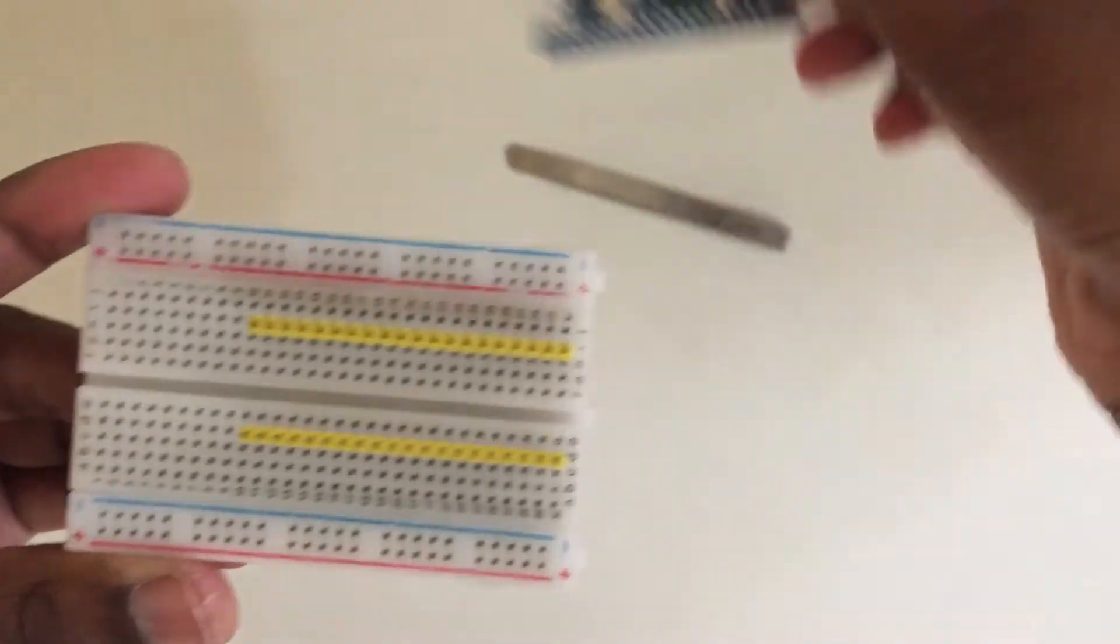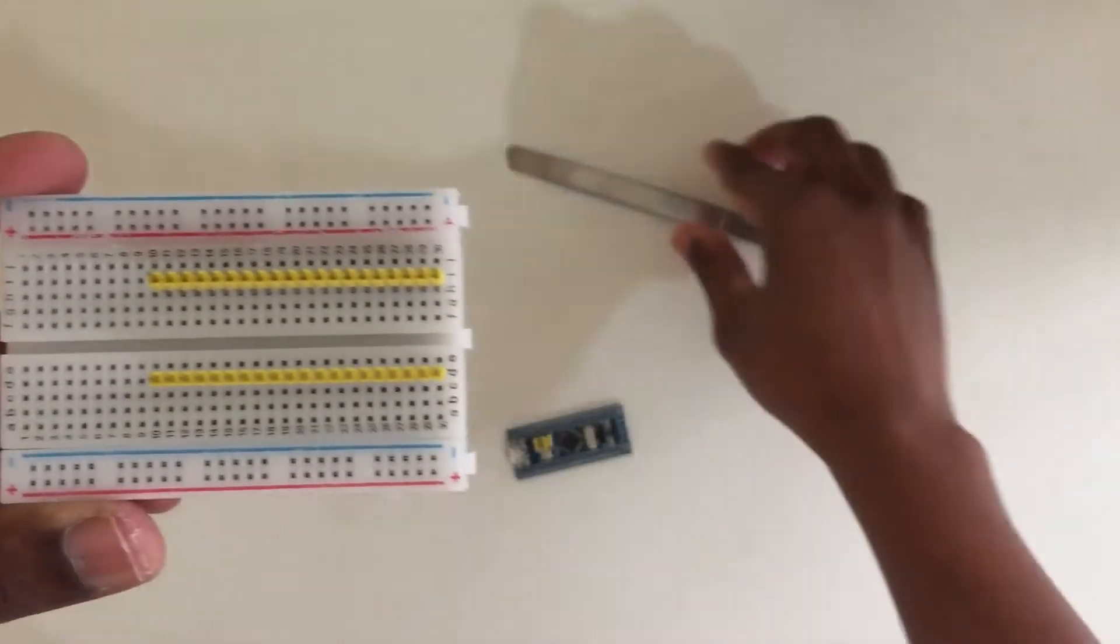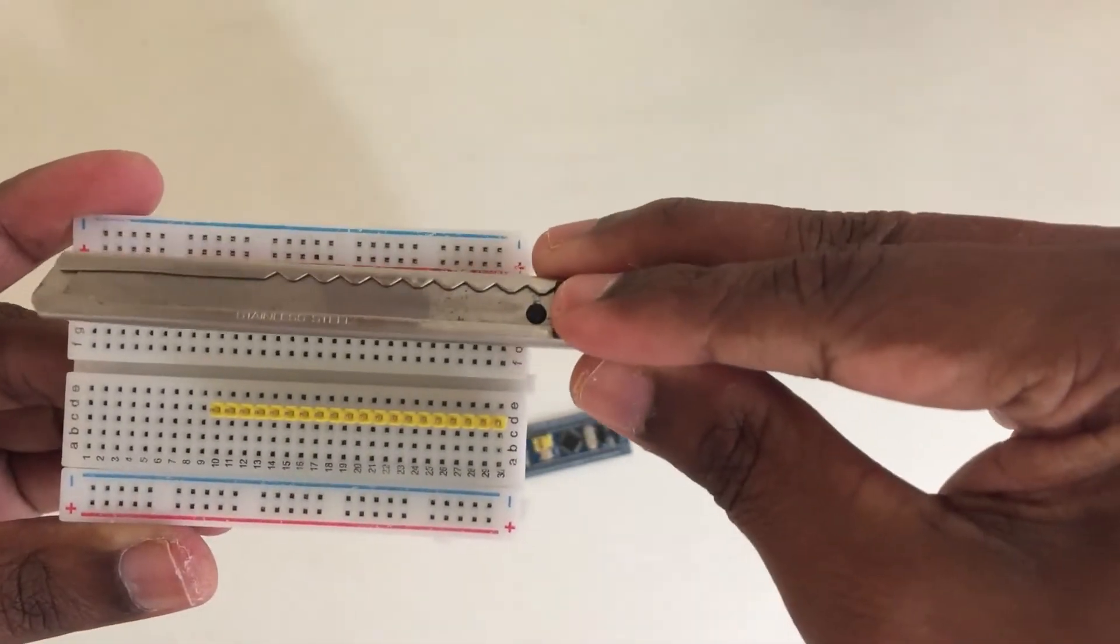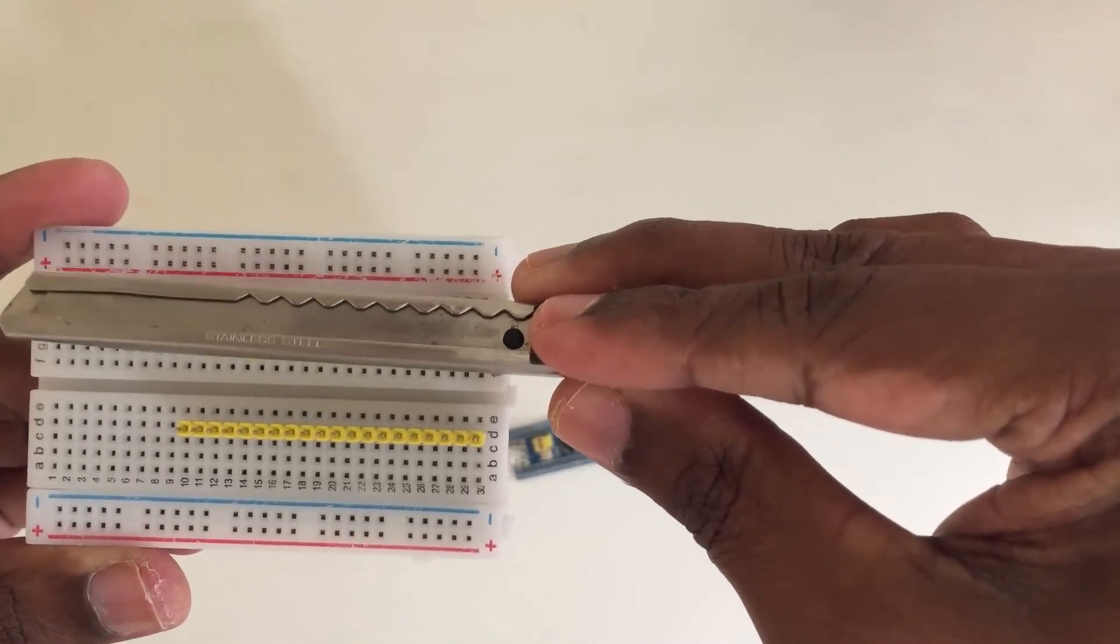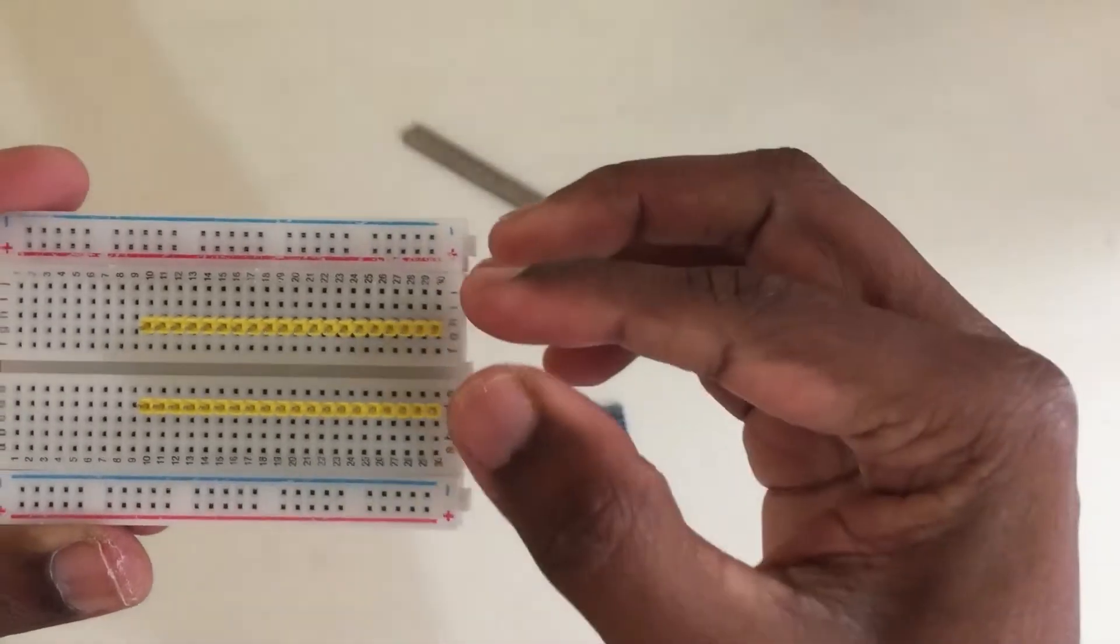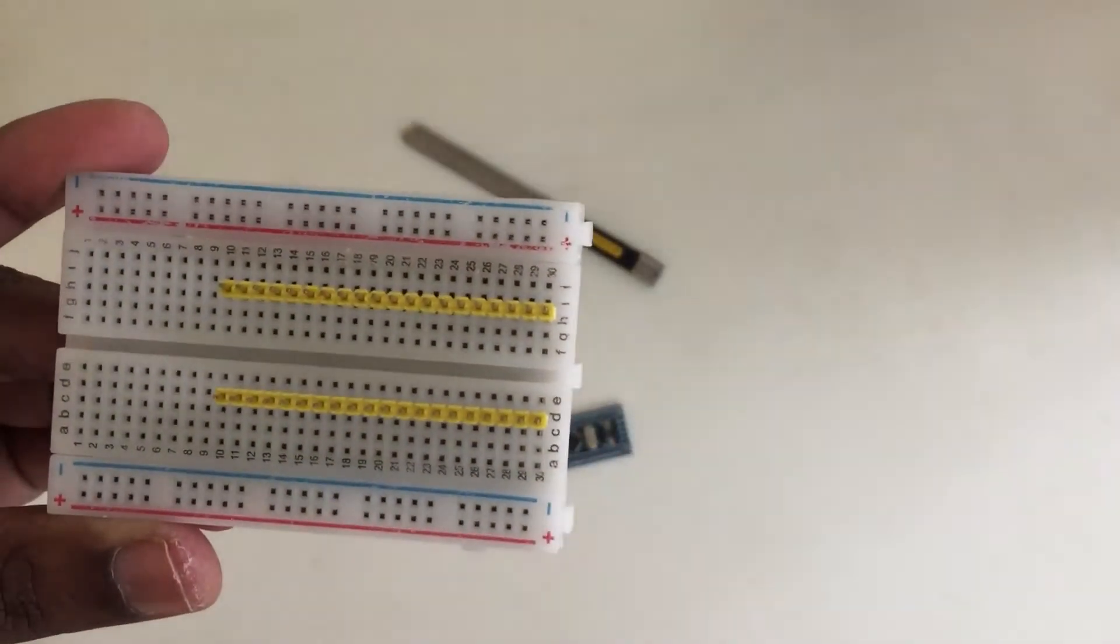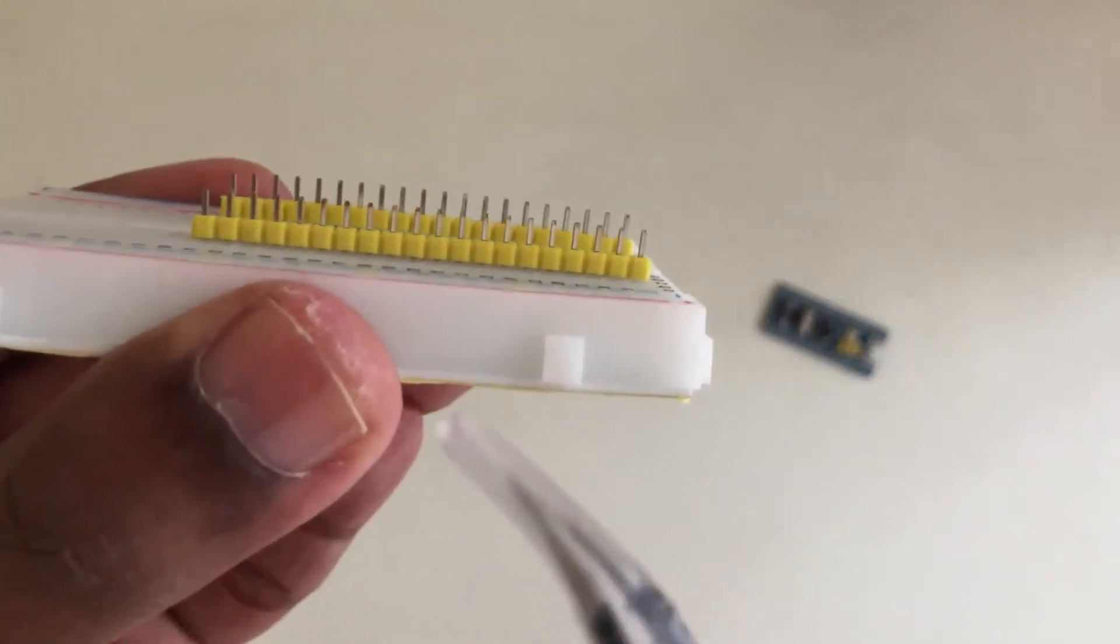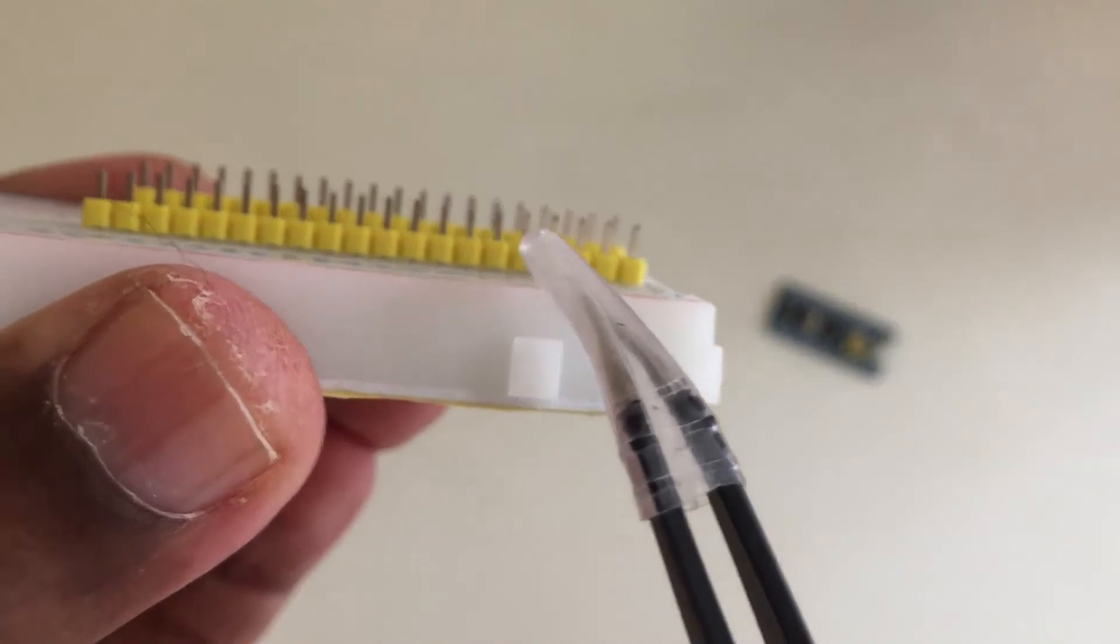We use something flat like this and we put it here and we push it in. We push it gently. Don't push it all the way down, and I'll show you how much we need to push it. I have pushed it in, and as you can see, there is still the pin is poking out. We need this one for the soldering.